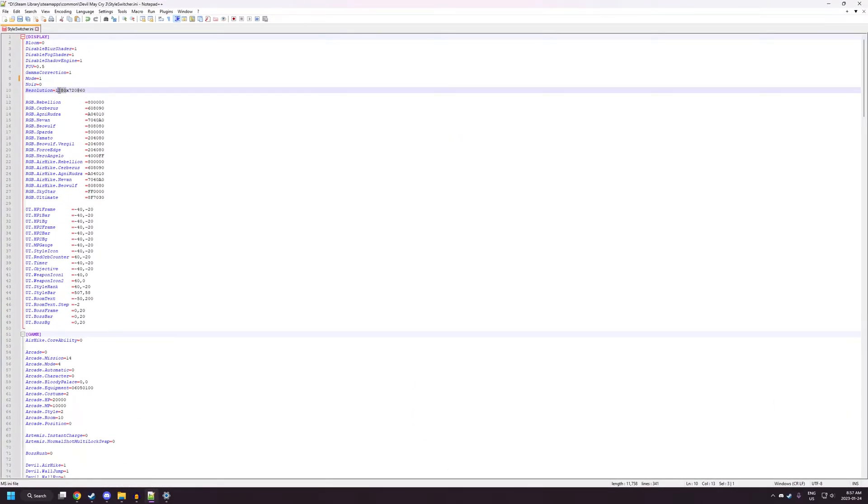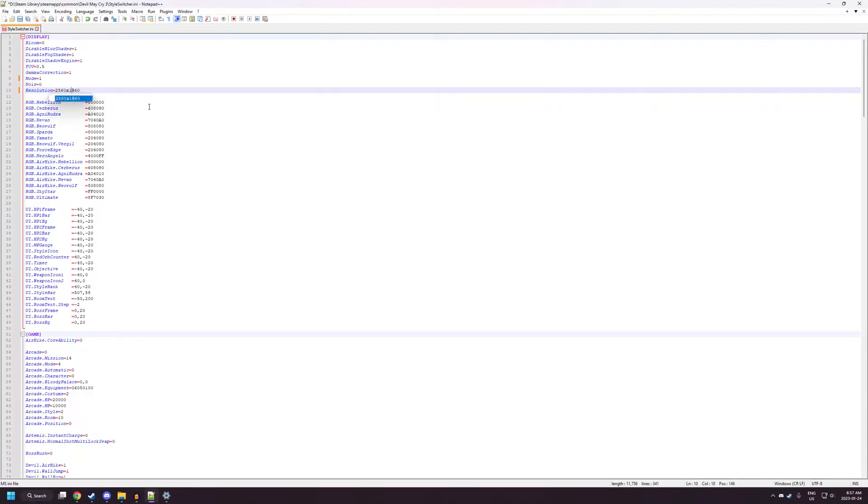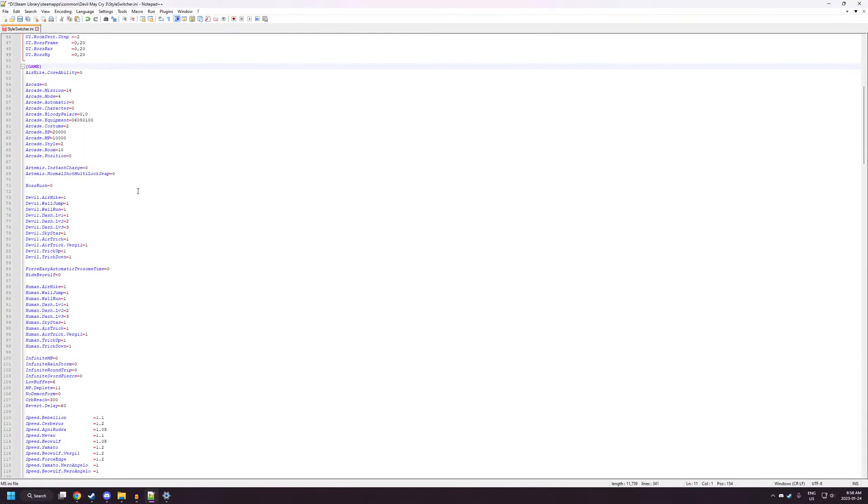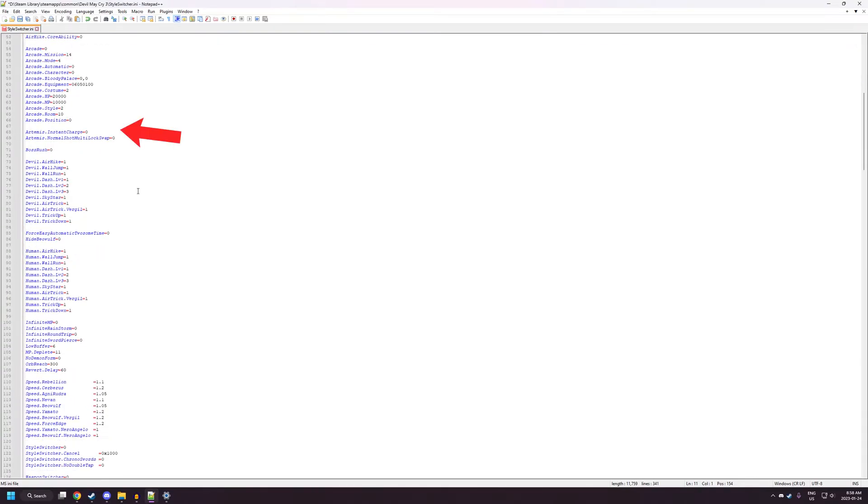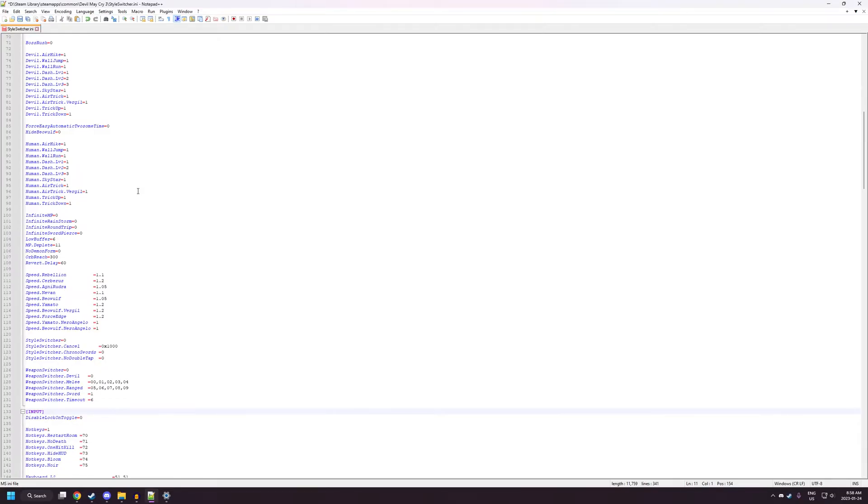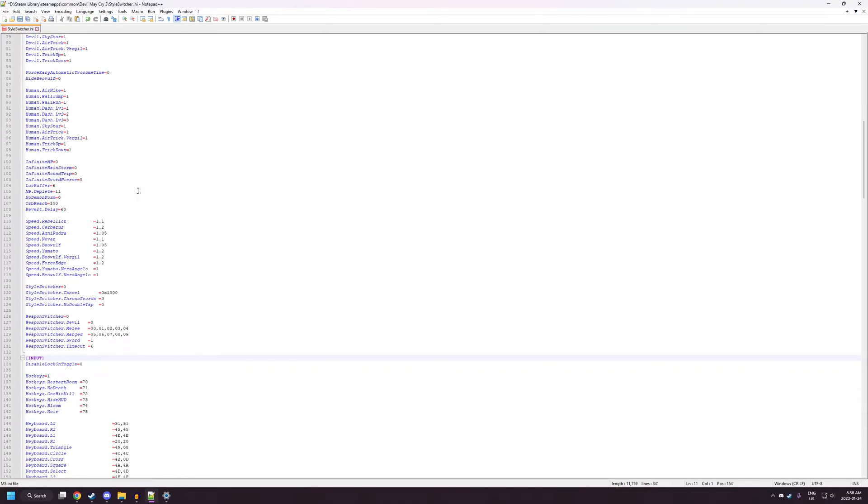I recommend leaving this at 60, but if you want to mess around, you can turn it up. The RGB settings here will affect the Devil Trigger aura that goes around you when you pop DT. You can edit that to whatever RGB value you want.